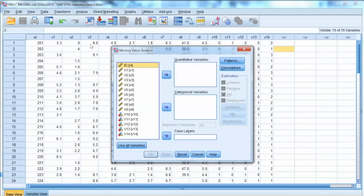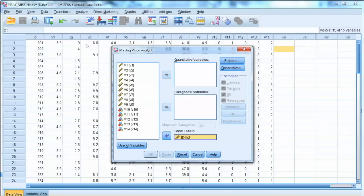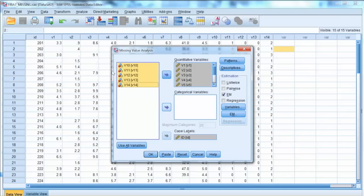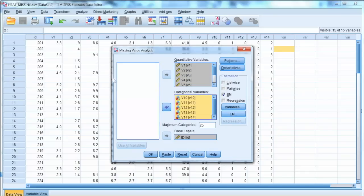First, we move ID to Taste Levels box. This is to allow SPSS to identify the case ID. First 9 variables are scale variables, so we move them to Quantitative Variables box. Then we move other 5 variables to Categorical Variables box.